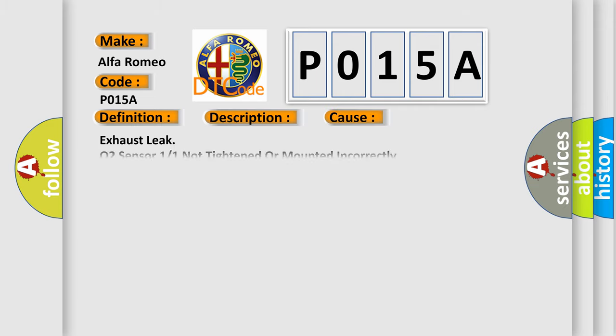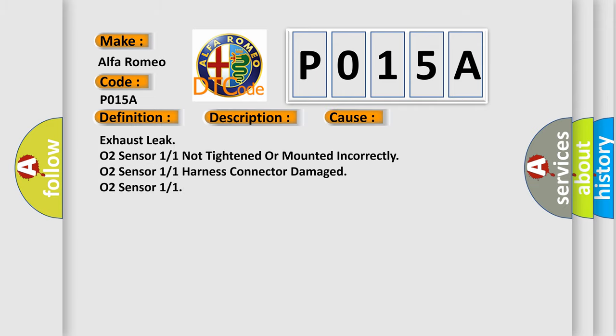This diagnostic error occurs most often in these cases: Exhaust leak, O2 Sensor 11 not tightened or mounted incorrectly, O2 Sensor 11 harness connector damaged, O2 Sensor 11 faulty.